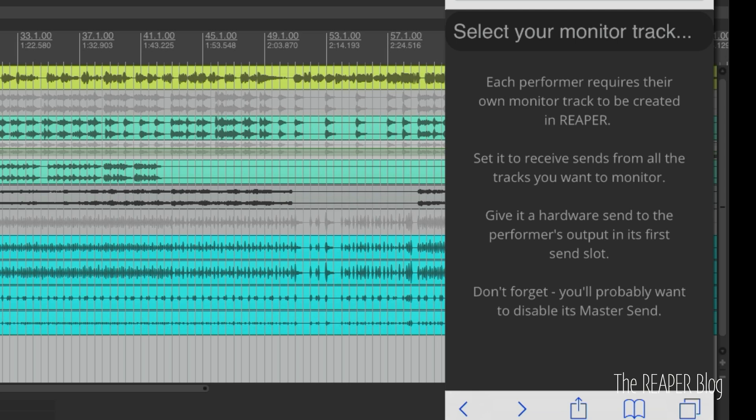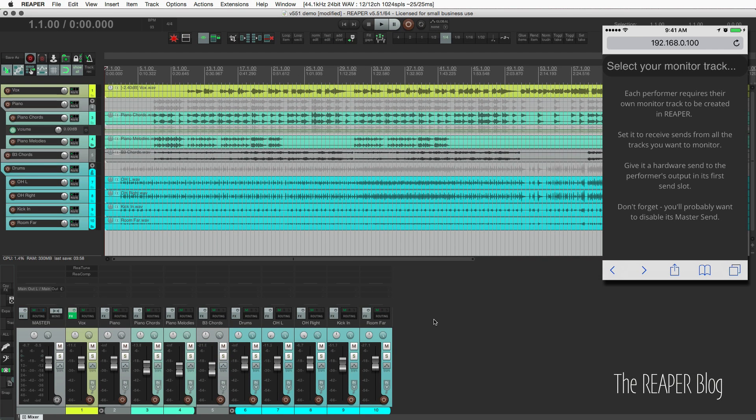Each performer requires their own monitor track to be created in Reaper. Set it to receive sends from all the tracks you want to monitor. Give it a hardware send to the performer's output in its first send slot. Don't forget, you'll probably want to disable its master send. That's a lot of stuff to remember. But if we have the SWS extension, it's actually very simple.